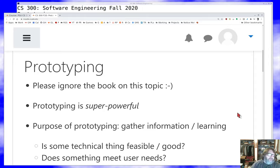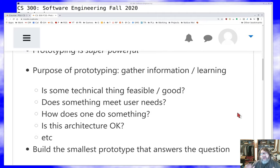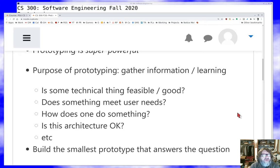So what's a prototype? A prototype is a thing that you build not for its own sake, but to learn, to gather information, to find out something you didn't know. The idea of a prototype is: I build a thing, I learn the thing, and then that prototype has served its purpose. So I throw something together to learn a thing.